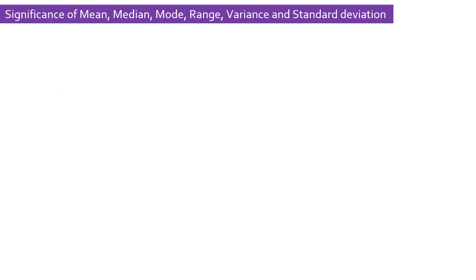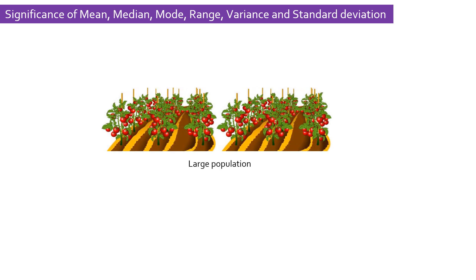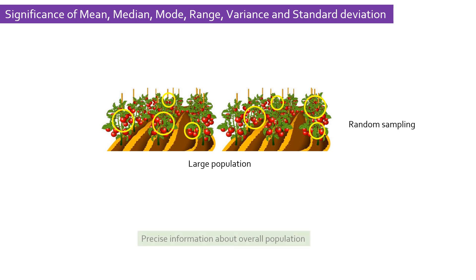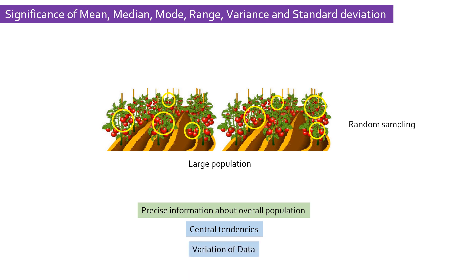First, it is important to know why and when we need to perform such statistical analysis. When we have large datasets, we generally do random sampling to get precise information about the overall population by measuring central tendencies represented as mean, median, and mode. And the variation or spread of collected data is measured by calculating range, variance, and standard deviation.